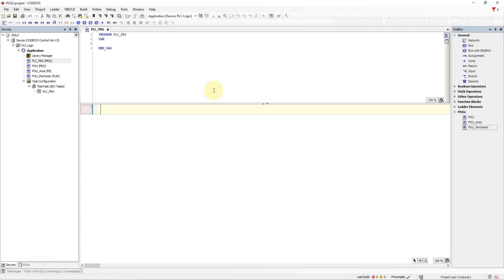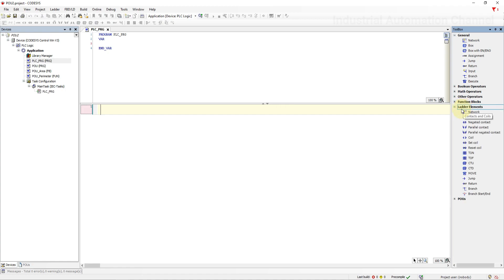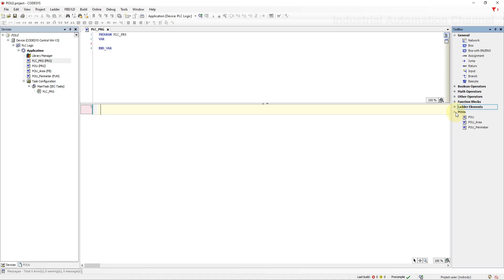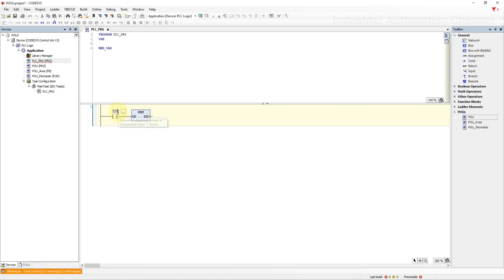With the ladder logic diagram, everything is the same. Just for calling a POU after you have created your program function or function block, a new category POU will appear under ladder elements. With drag and drop, you can call them. When enable is activated, the second program will be executed.